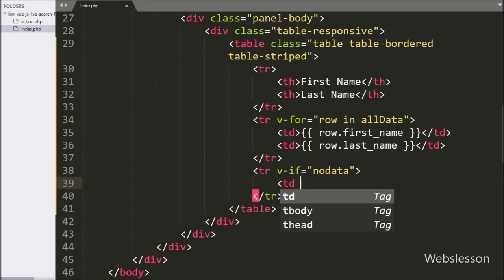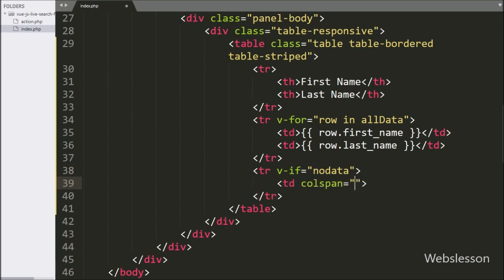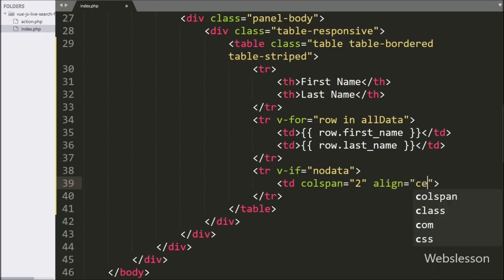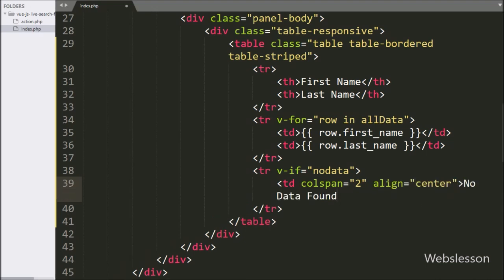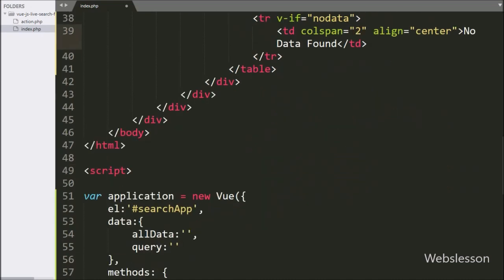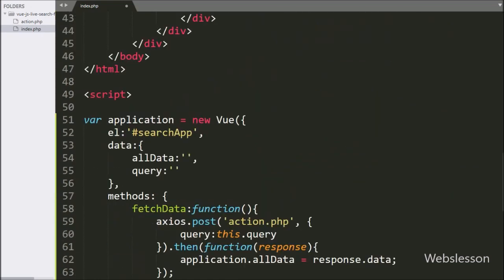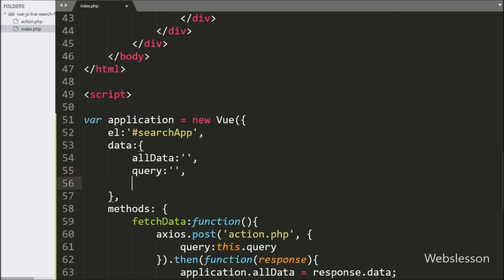Under this tag, we have written the table data tag with colspan equal to two, with the text message 'no data found'. Now we have gone to the Vue JavaScript code, and in the data section we have written the 'noData' variable with a false value.